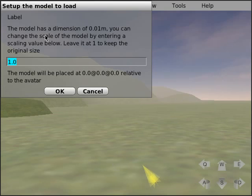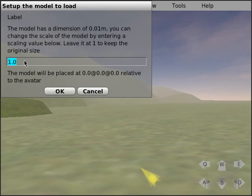Now this window will tell you the dimension of your model. In this case it's 0.01 meter which is a bit small, so we can change the scale here. Let's magnify it by 100 times.